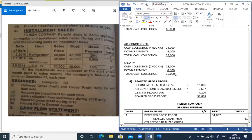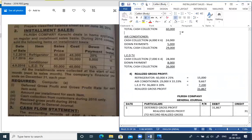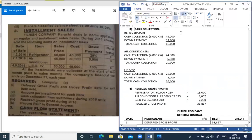LED TV: installments collected from the sales month next month through December. Down payment 8,000 plus installments 28,000 = total 36,000 collected in 2016. Cash collections summary: Refrigerator 60,000, Air Conditioner 29,000, LED TV 36,000.